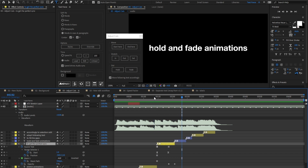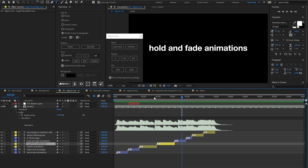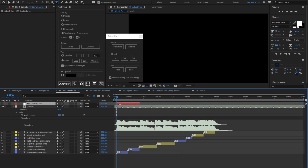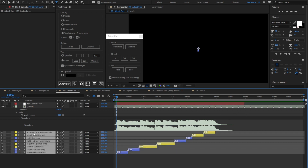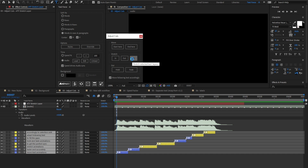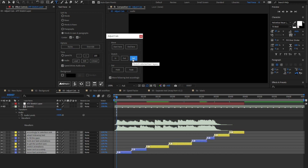Before moving on, I want to show you the multi-stretch. Manually set the stretch layer in and out. And select all the text animations. Set. And as expected, all the layers are stretched accordingly.